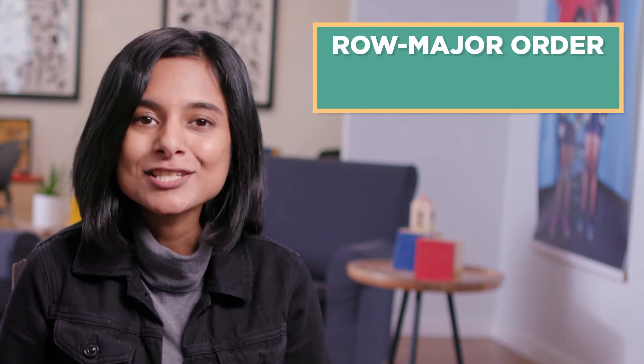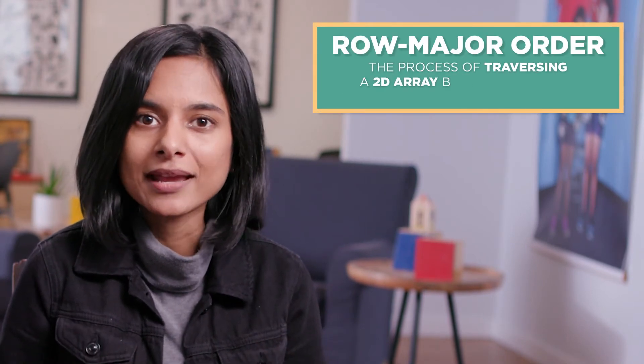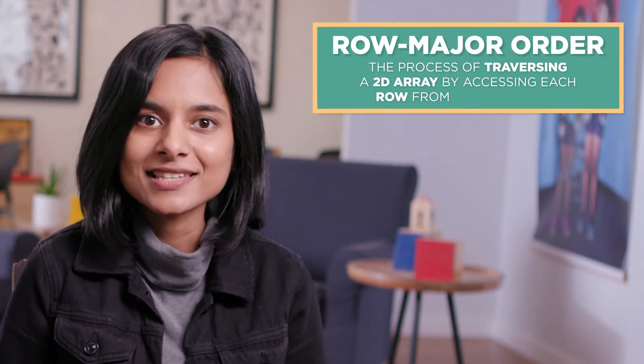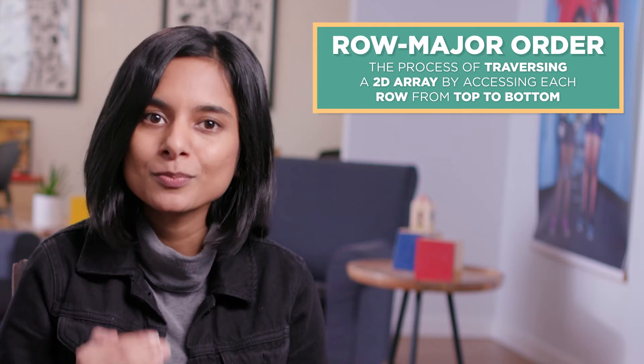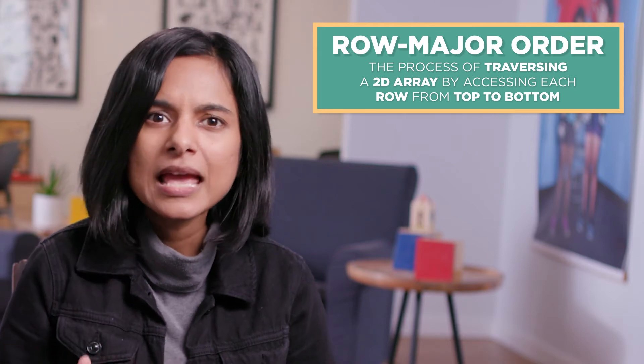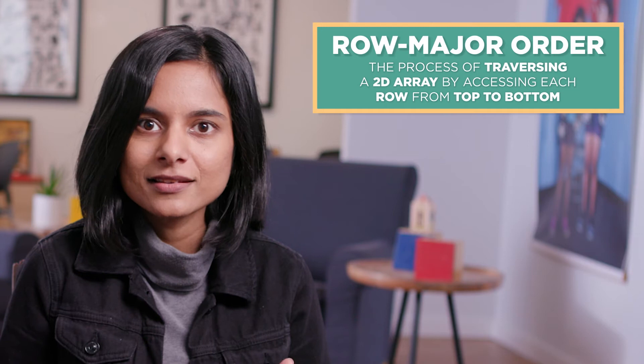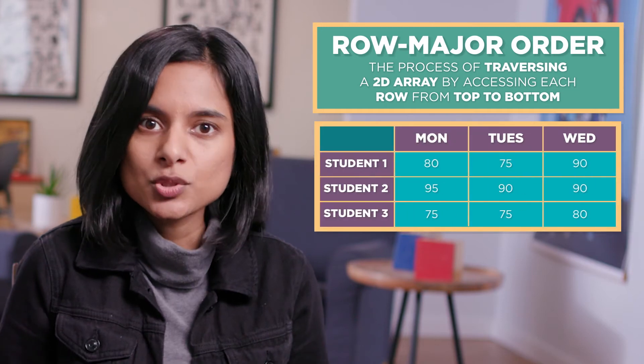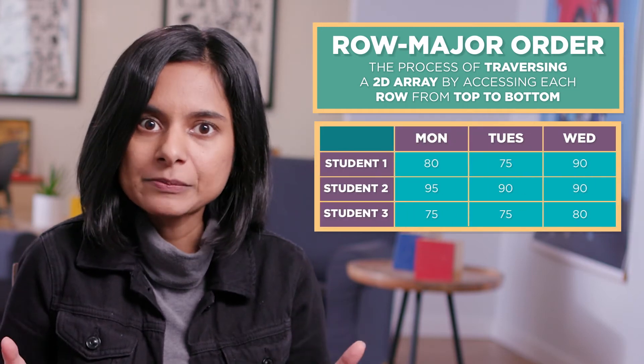Row major order is the process of traversing a 2D array by accessing each row from top to bottom. Let's say a teacher gives a daily quiz in their class. They track the students' scores in a 2D array.